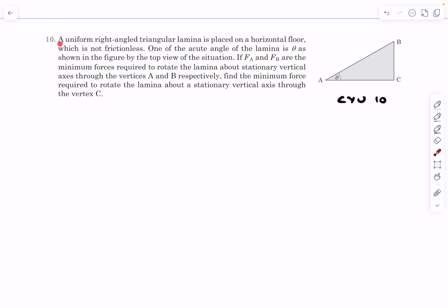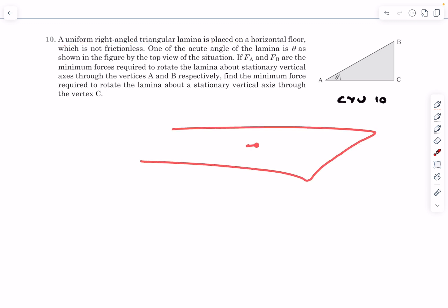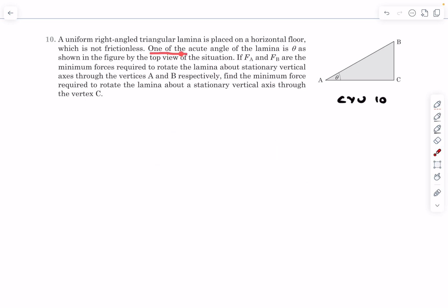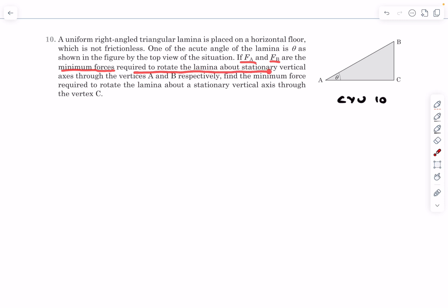The question states: we have a uniform right angle triangular lamina placed on a horizontal floor - basically a plate kept on a table. One of the acute angles of the lamina is theta, as shown in the figure by the top view of the situation. If FA and FB are the minimum forces required to rotate the lamina about a stationary vertical axis through vertices A and B respectively...